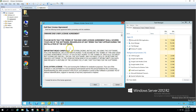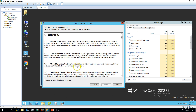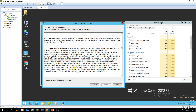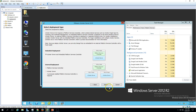Now we have the VMware End User License Agreement. If you want to read through it, please do so. Check 'I accept the terms of the license agreement' and click Next.